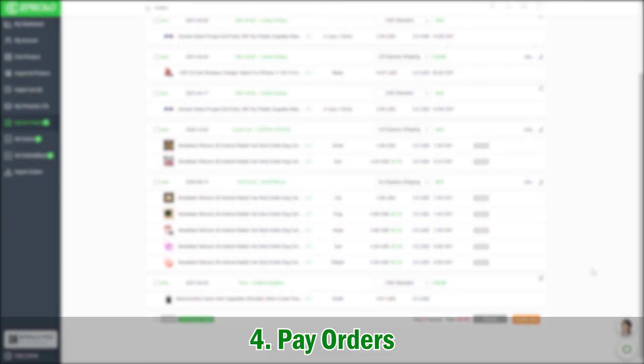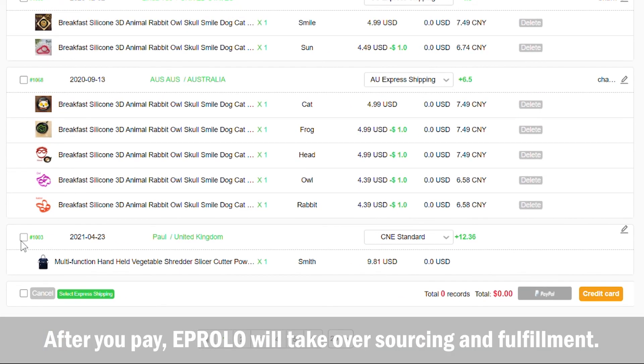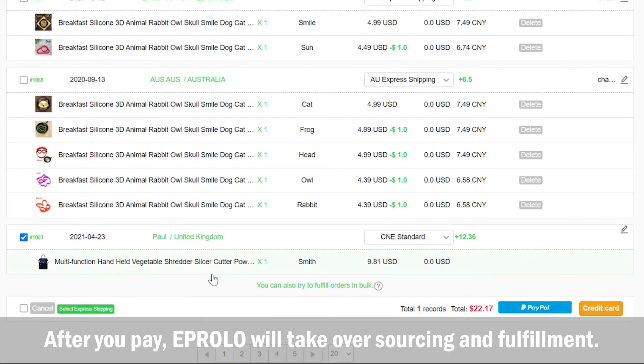4. Pay orders. After you pay, eProlo will take over sourcing and fulfillment.